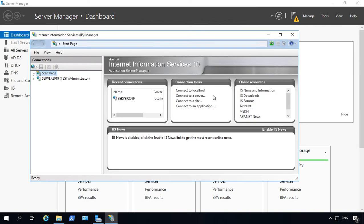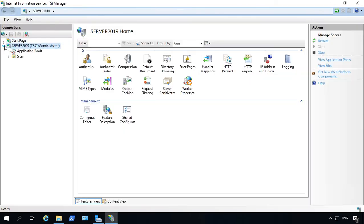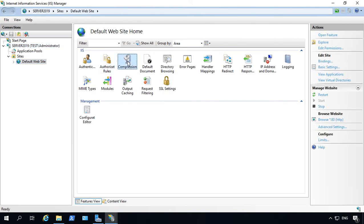Let's go ahead and go to IIS Manager. We'll expand and go to our website and take a look at compression.